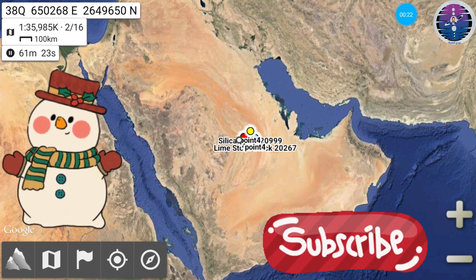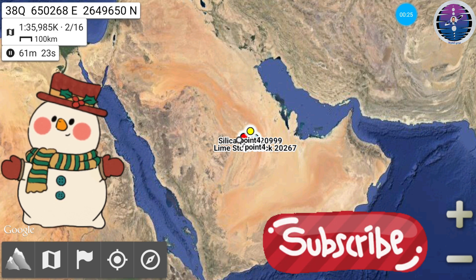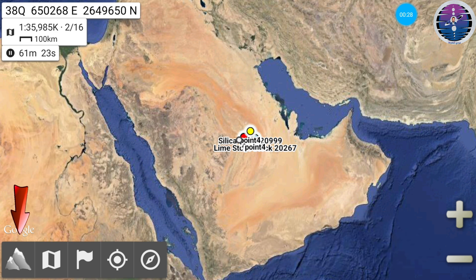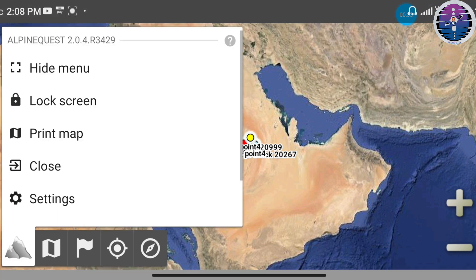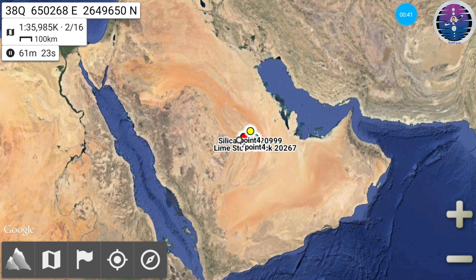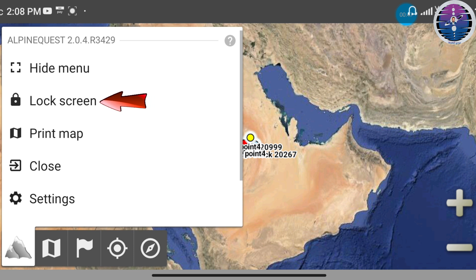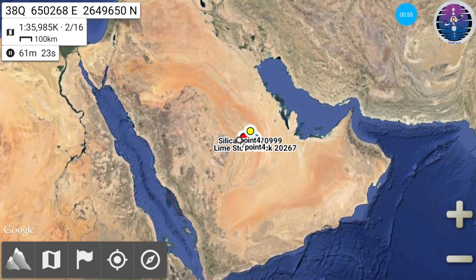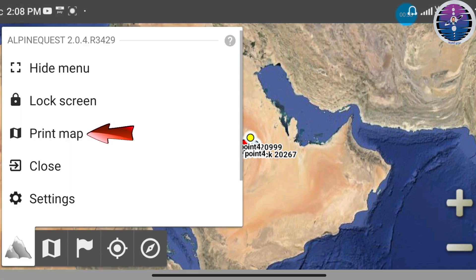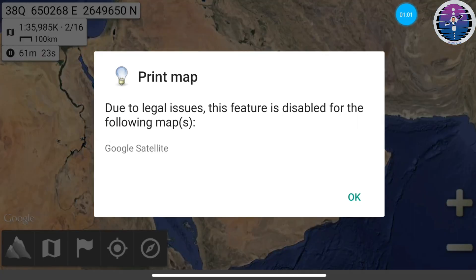Let's go through the icons in the taskbar. The first icon, shaped like a mountain, includes options: number one, hide menu, which toggles the taskbar visibility. Number two, lock screen, which completely locks the screen.